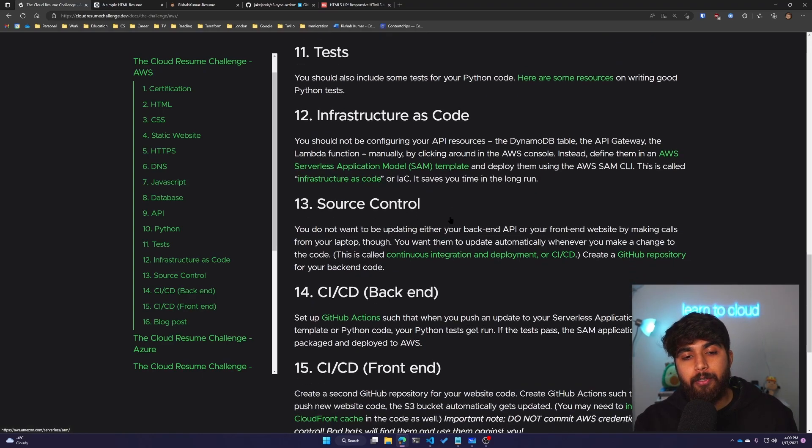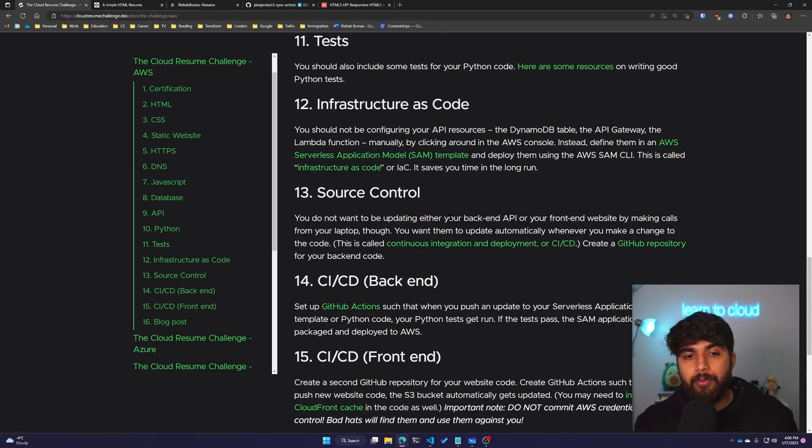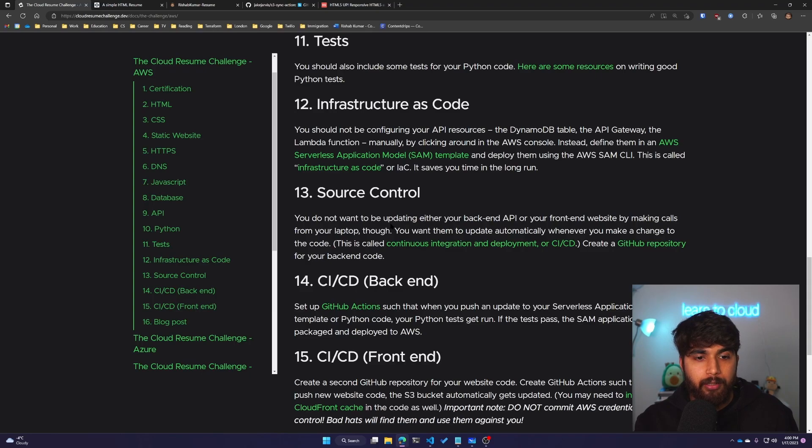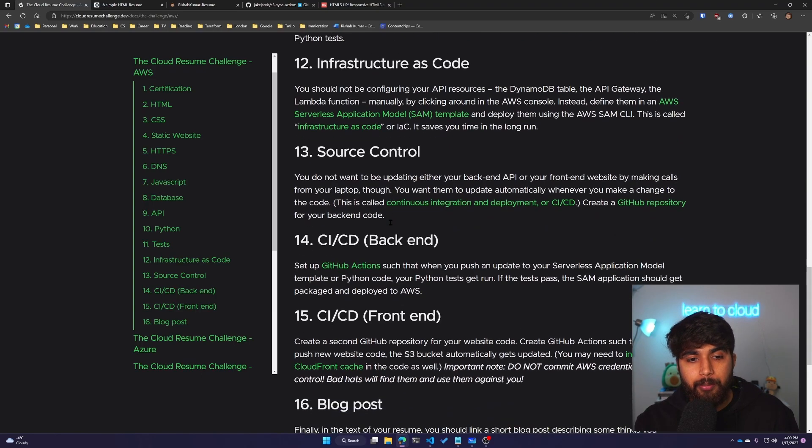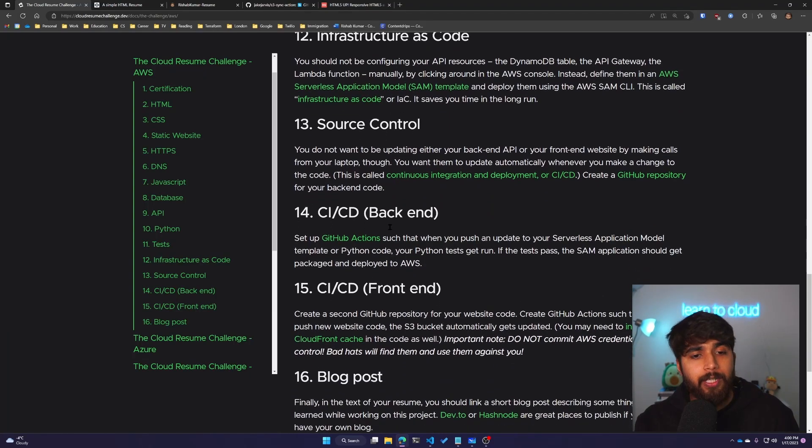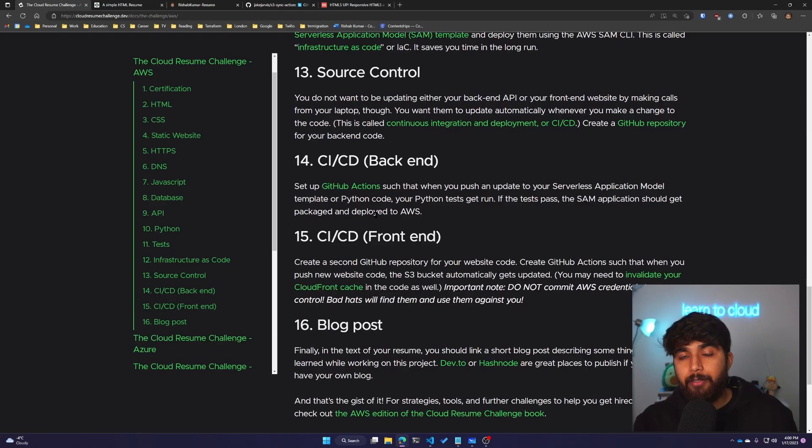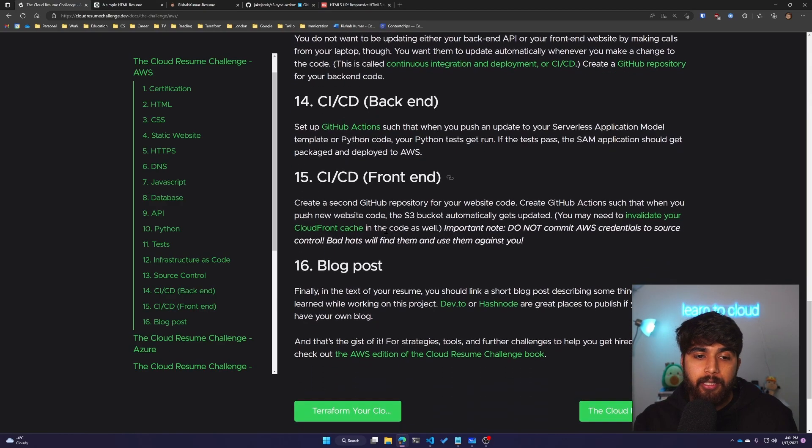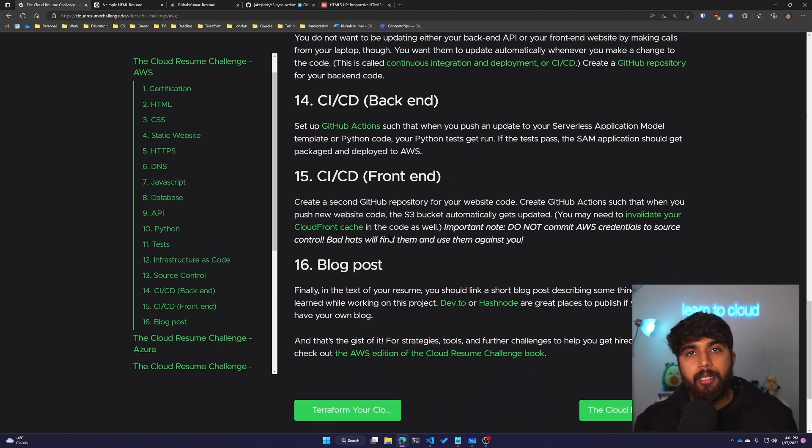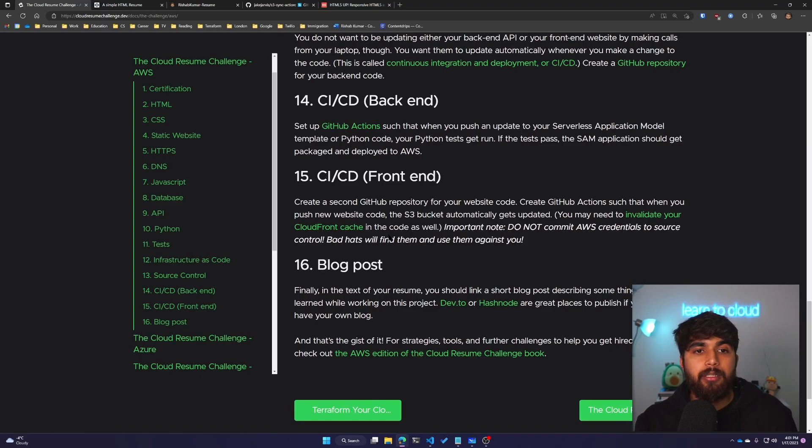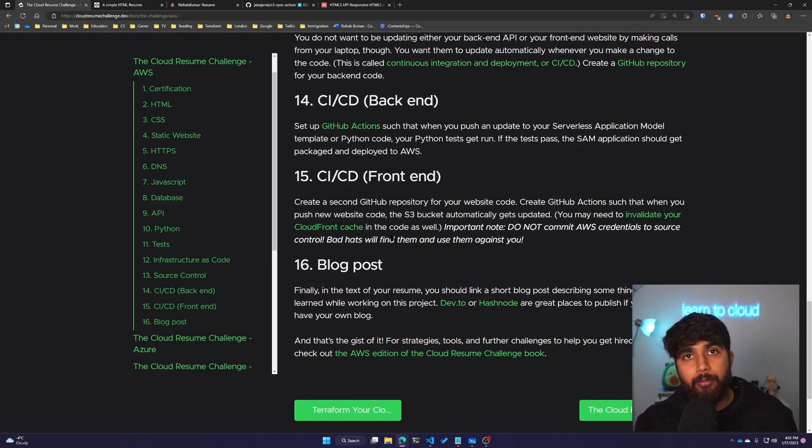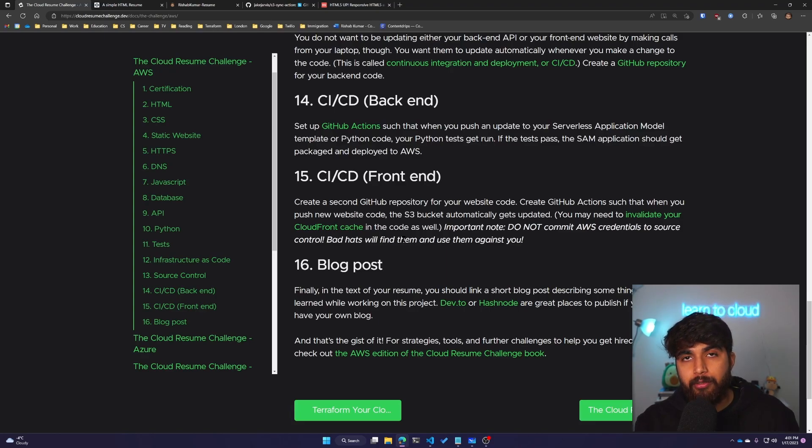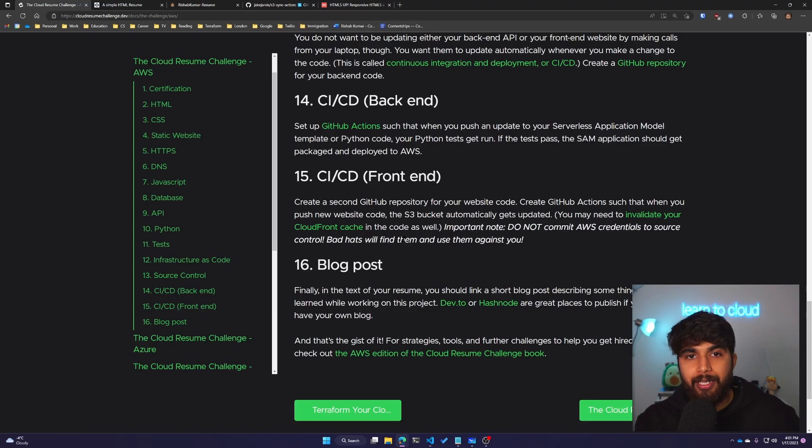For source control, we're using GitHub, so all of the code you'll see in these videos will be on GitHub. We will configure CI/CD for both back-end and front-end. If you don't know what CI/CD is, it's continuous integration and continuous deployment, which helps us achieve automatic updates—as soon as we push changes to our GitHub repository, they'll be posted live on our website.